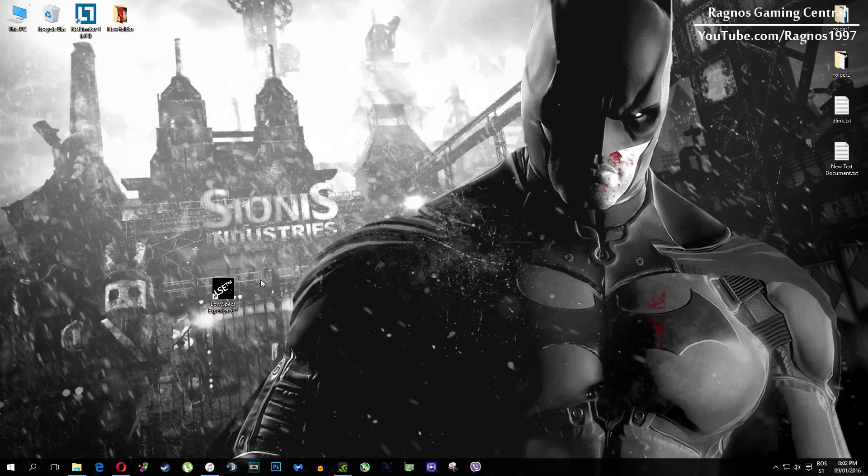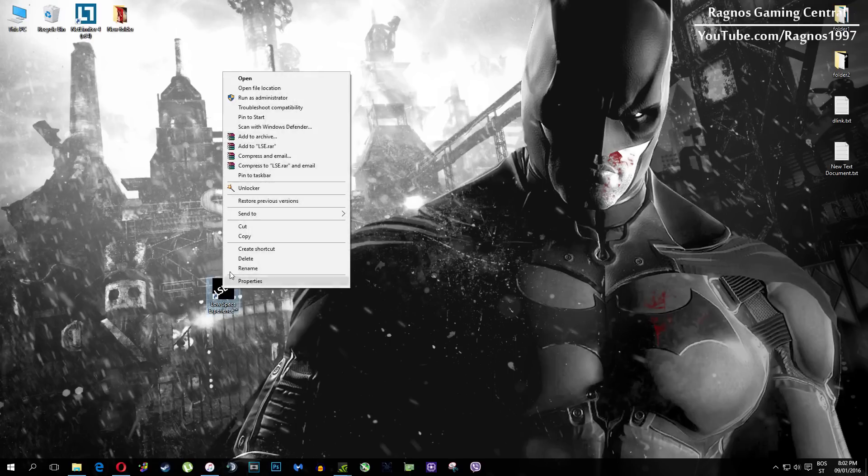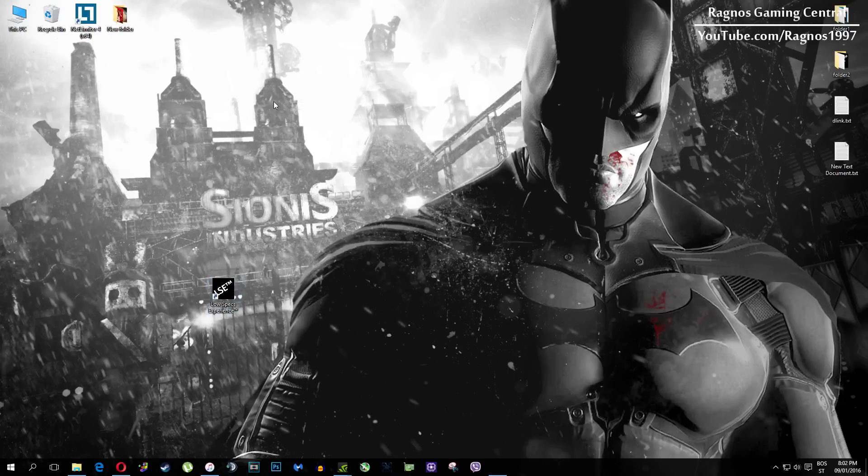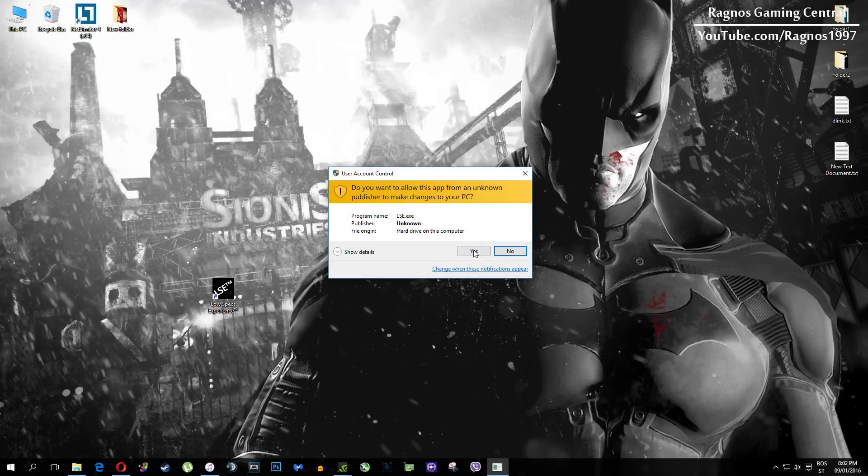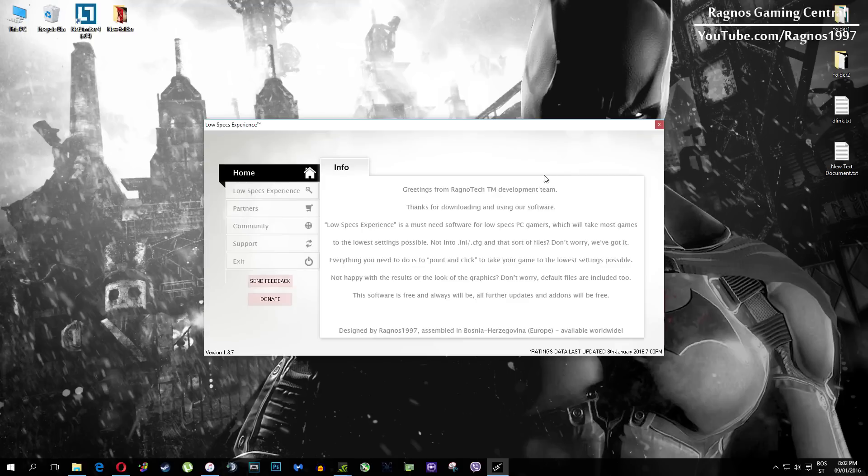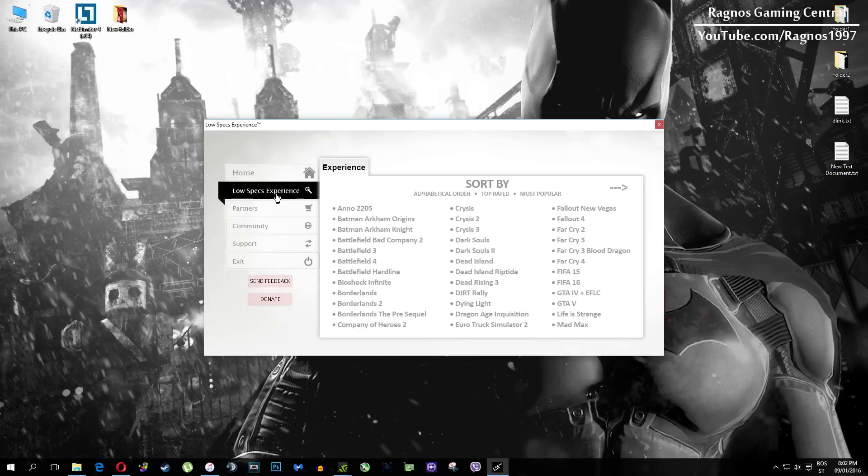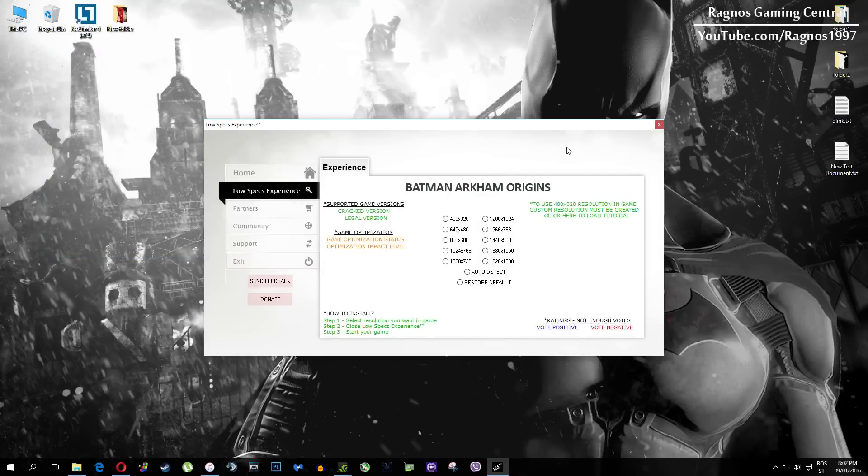After you install it you'll get this shortcut on your desktop, make sure to right click on it and then run as administrator. Once you open it this screen should pop up, click on Low Specs Experience, then select Batman Arkham Origins and this menu should load.